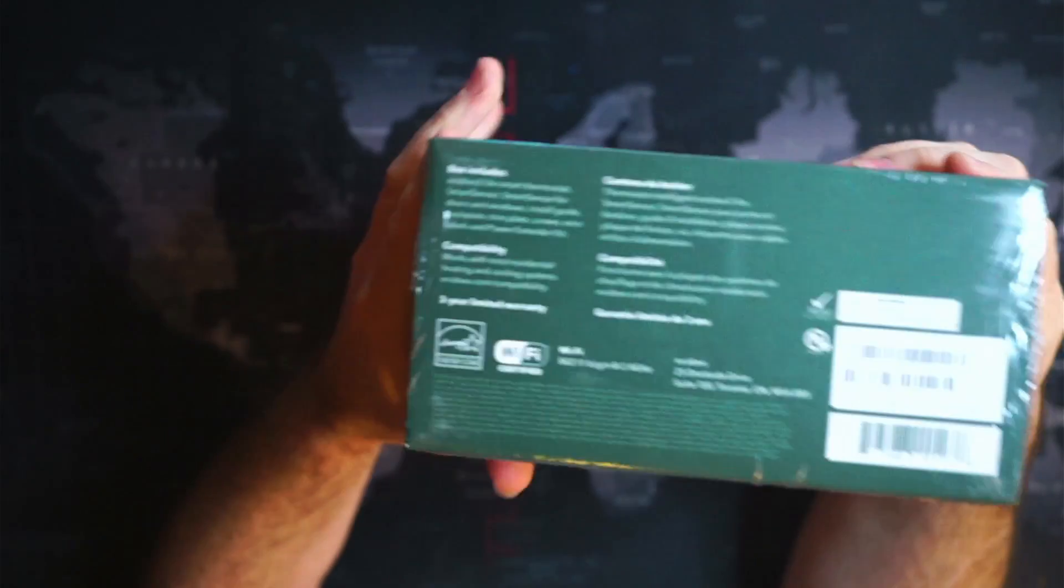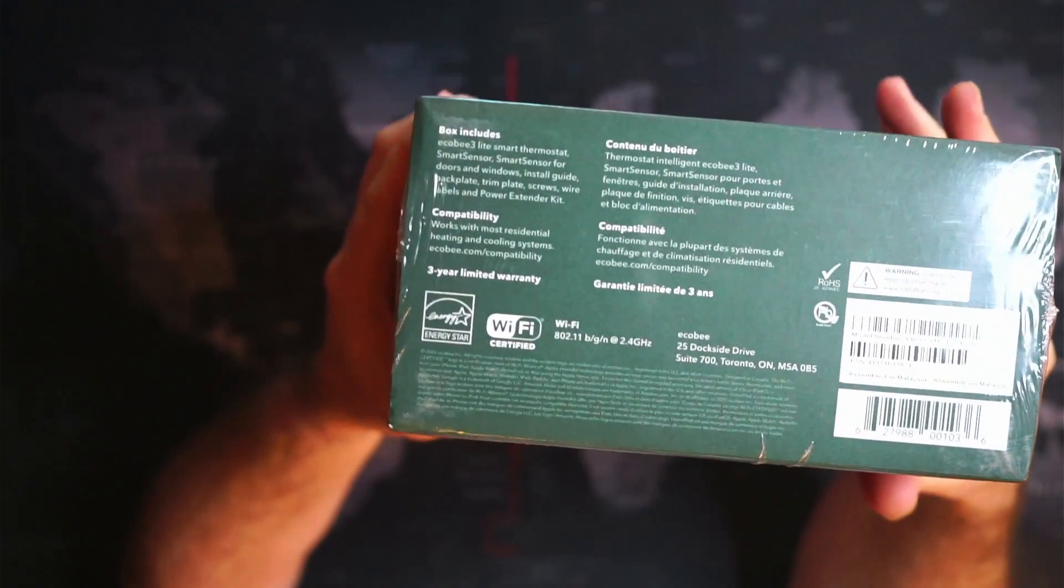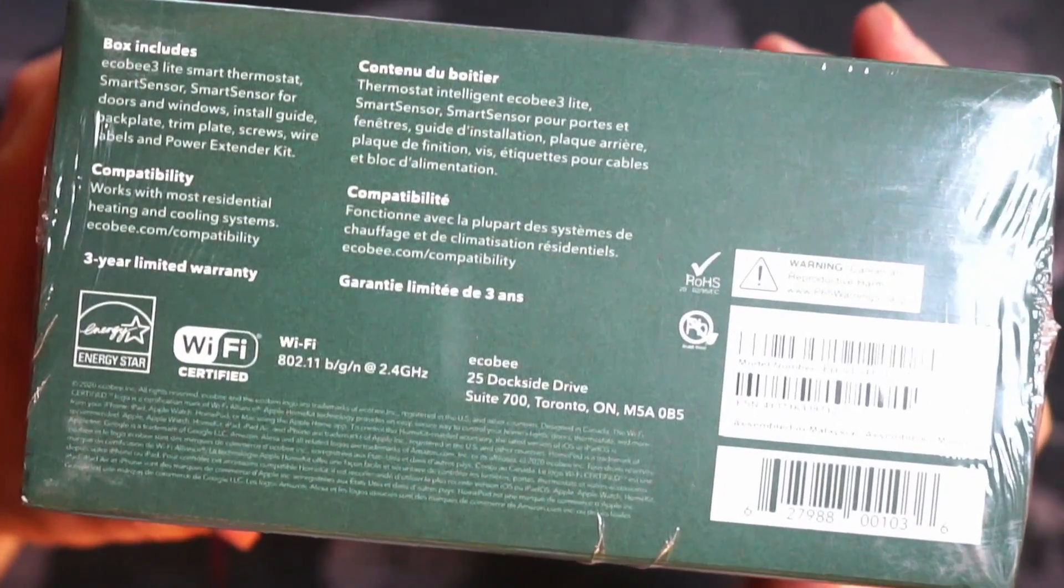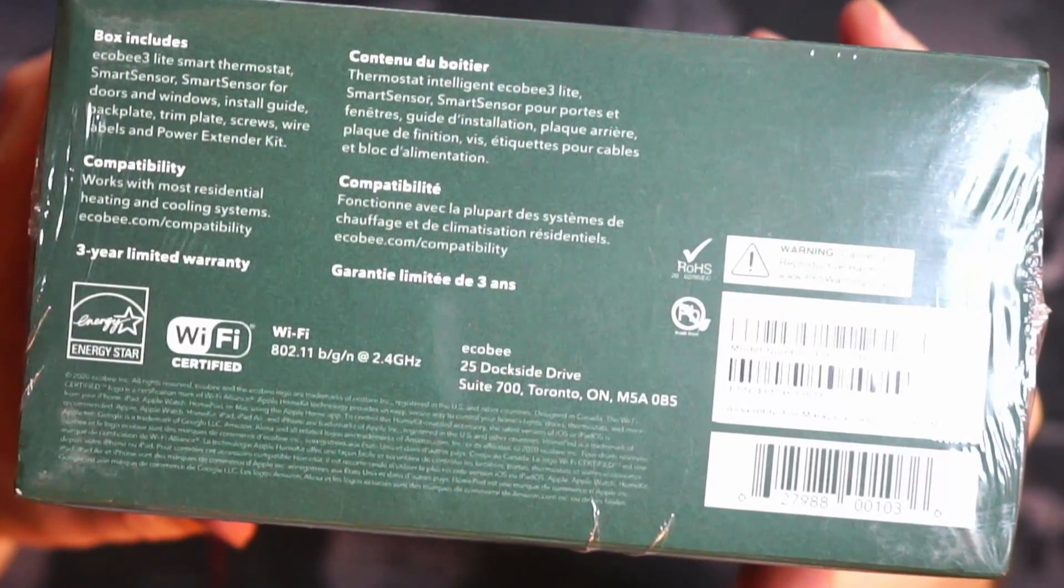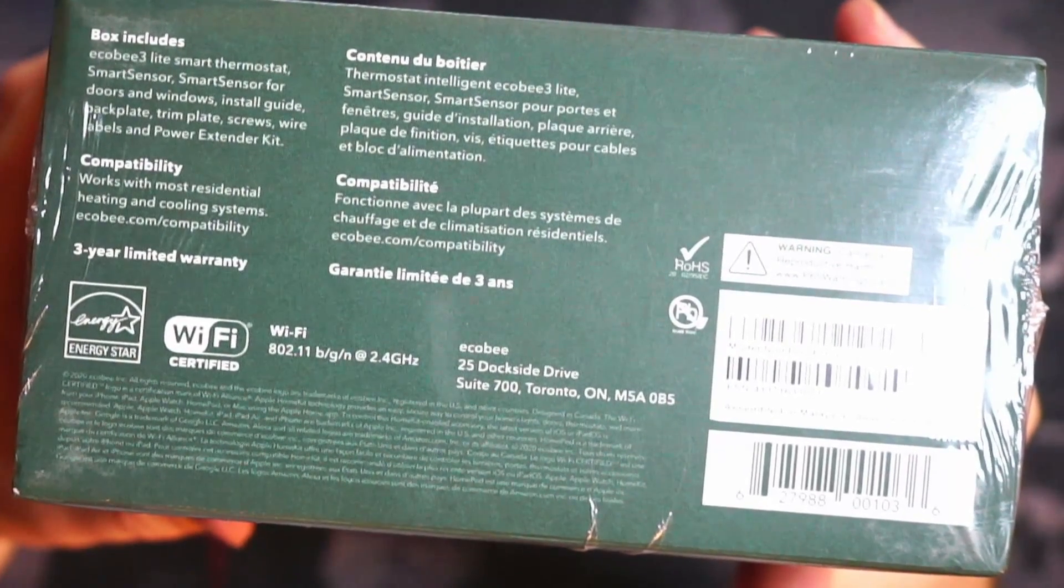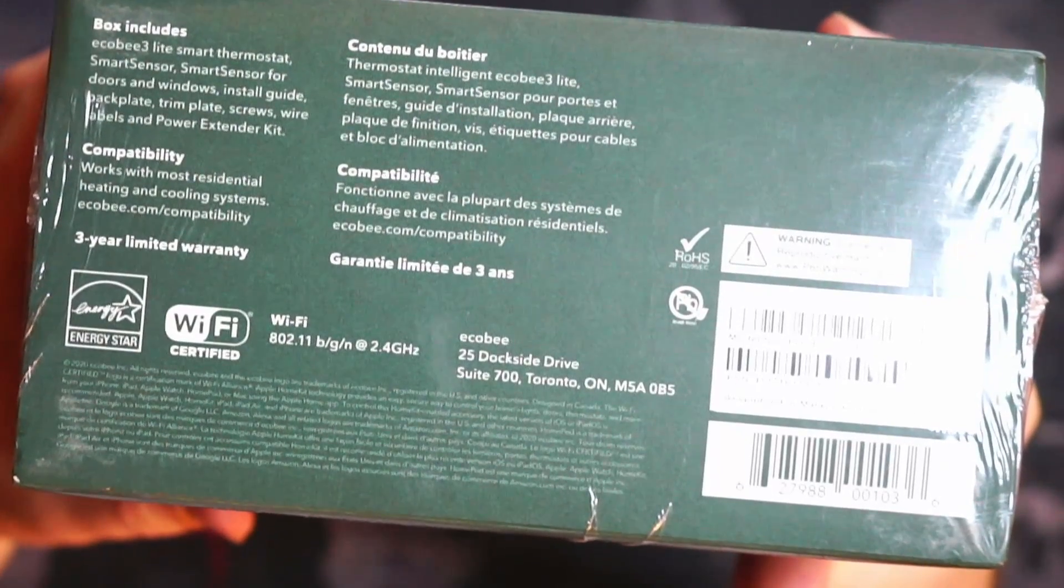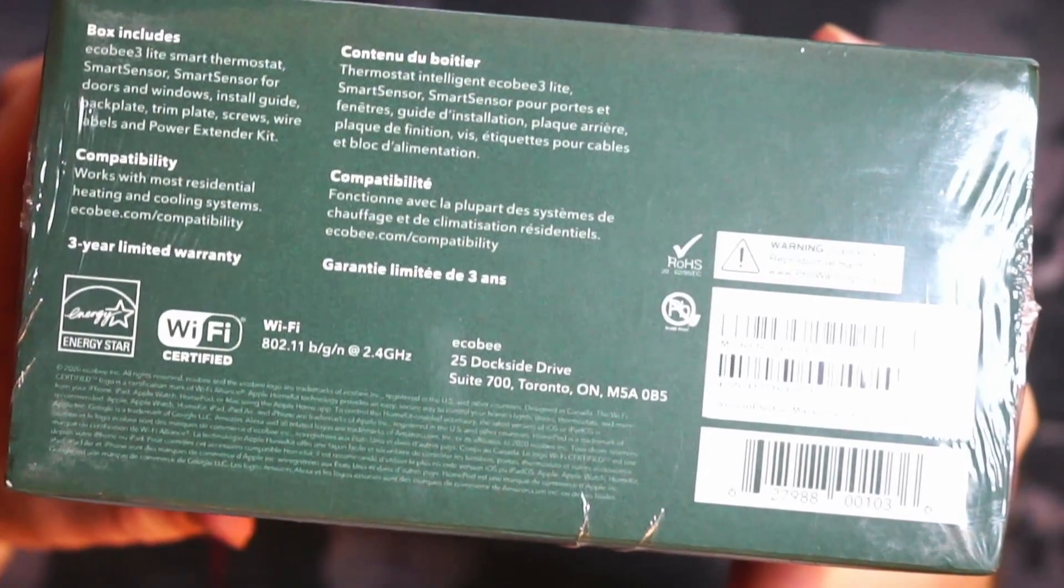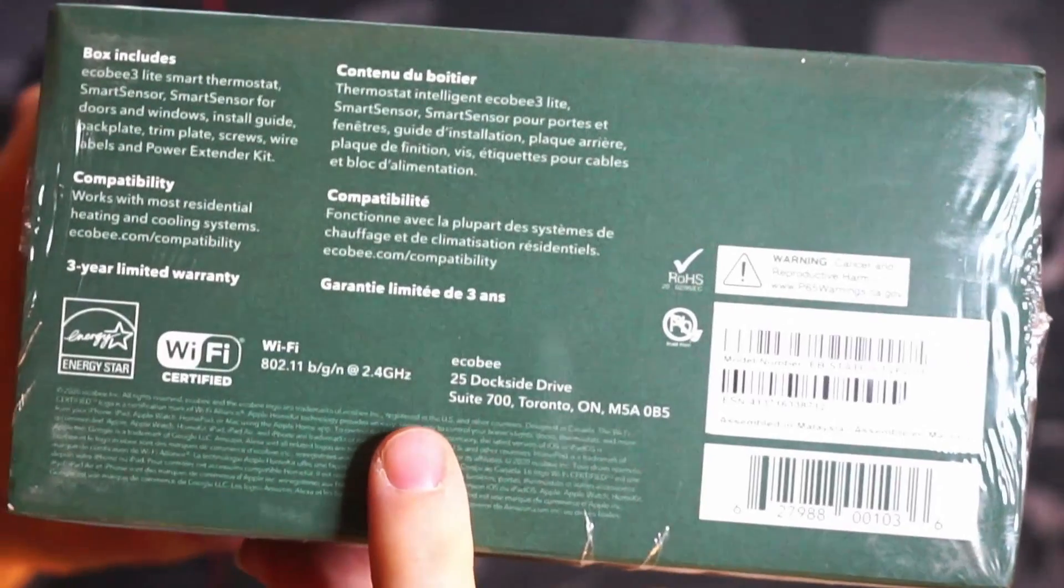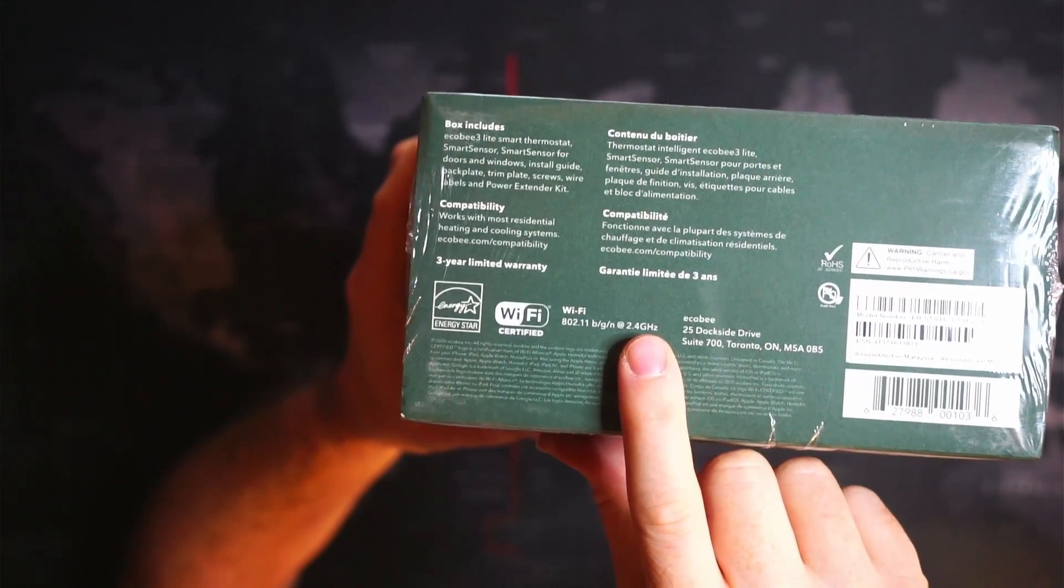This is from Costco, so this one we get the Ecobee 3 Lite smart thermostat, a smart sensor, and a smart sensor for doors and windows. The install guide, backplate, trim plate, and all the things that you need to connect.